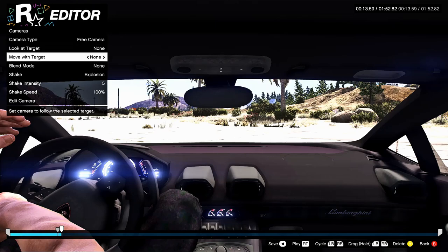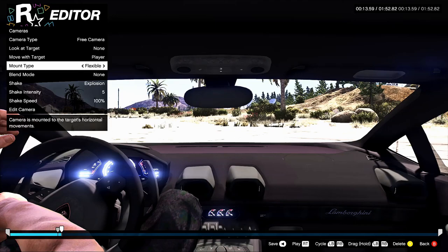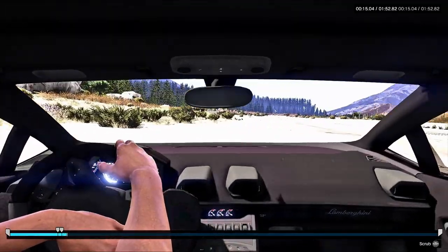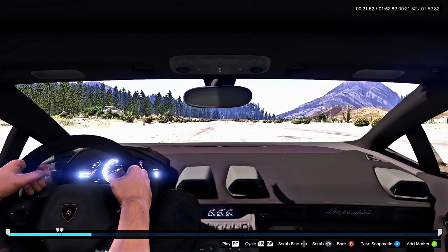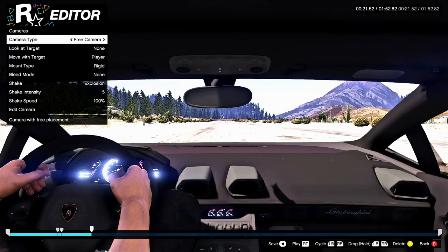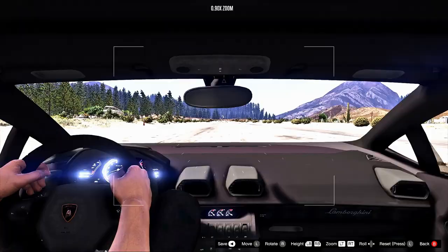With the camera mounted inside the car, go to Free Camera, don't Look at Target, but do Move With Target — the camera stays where you set it. Since this is a fixed camera, make sure you go to Rigid. Now move your right joystick and you'll see the camera stay right there as you go around doing donuts. As you make these changes, Rockstar is saving them right there in the timeline.